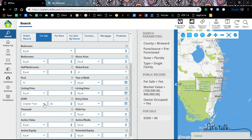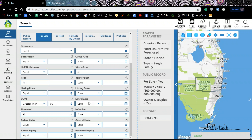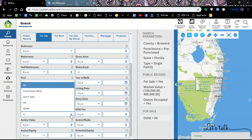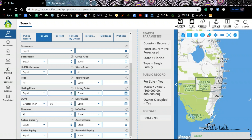I selected in my dropdown 'greater than' and typed in 90 days. I can also filter by listing date, entry date, HOA fee, and in the financial section I can look for foreclosed REO, short sales, or none. There are also active value and active equity potential equity filters. If you want information on any of these terms, we have a PDF we can send you by email with all the basic concepts used in the system — just give us a call or send us an email.